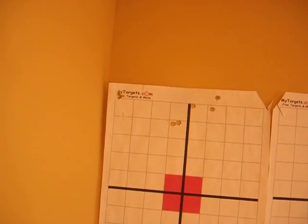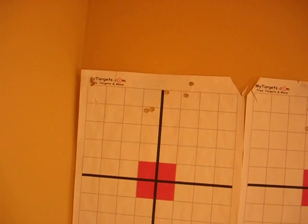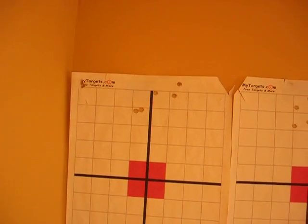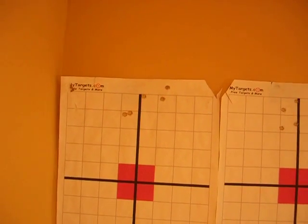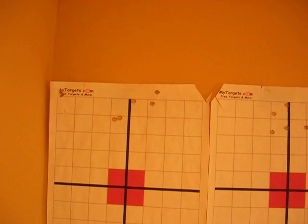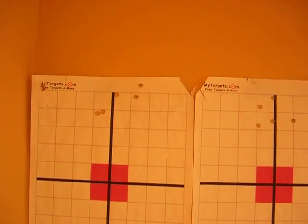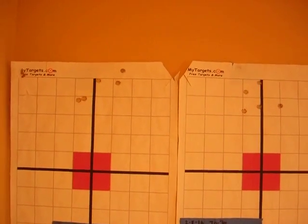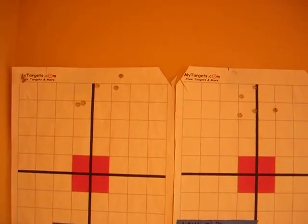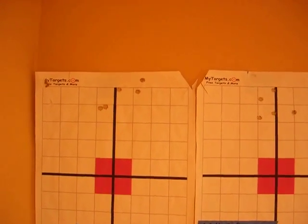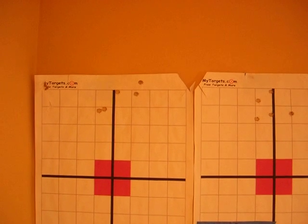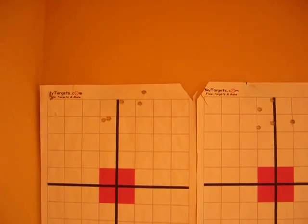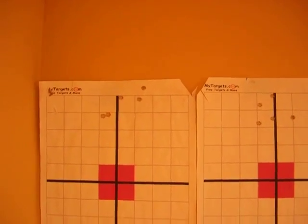The left target has no crimp pressure. As I pan across these targets, please note the location of the groups on the face of the target defined as accuracy and also notice the group size defined as precision. You will be able to see that the crimp pressure most certainly affects the point of impact in both terms of accuracy and precision.